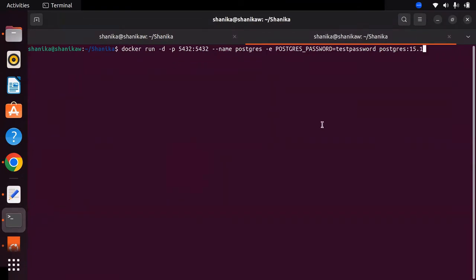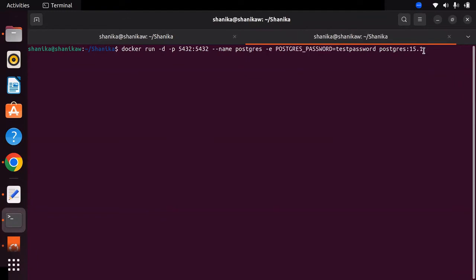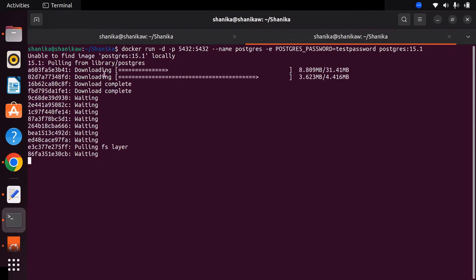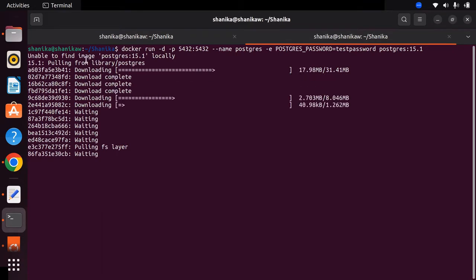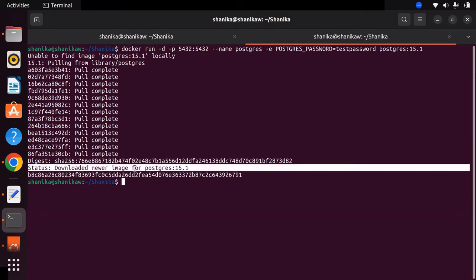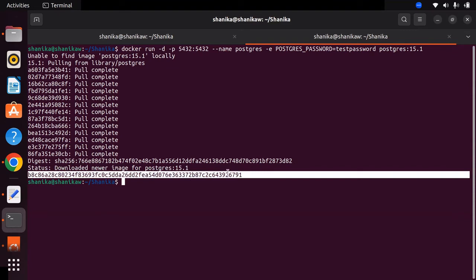Let's try out this command. I will set the password as testpassword and specify version 15.1, then hit enter. You can see it starts to download the image and the status is shown in the command prompt. After successful installation you will see a status message like 'downloaded newer image for postgres' along with the version, and a container ID will be printed — this is the ID for the Docker container running Postgres 15.1.